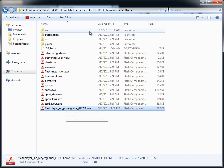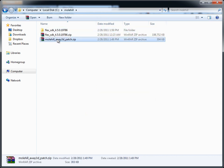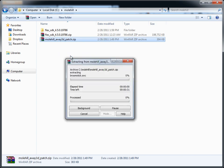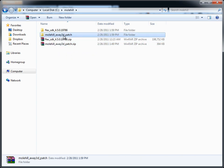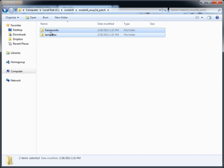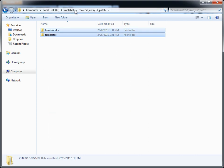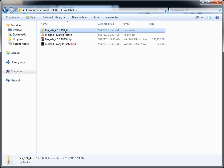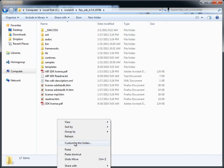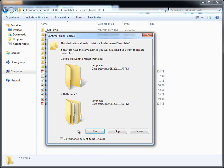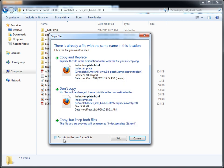So we have it in there, go back to where we have our patch, we'll extract this here. We will select all of this, copy, or cut, whatever, and then double click in here, and paste. I'm just going to say yes for everything, and yes for everything.